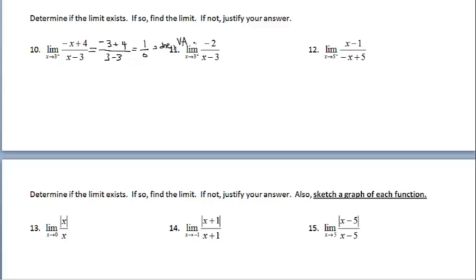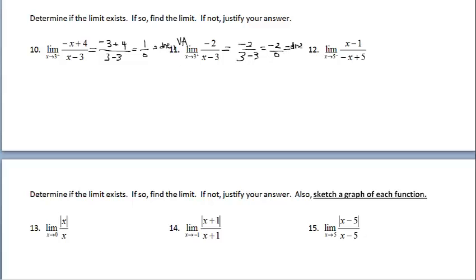For number 11, plug in 3. Notice I'm losing the limit statement when I do a substitution. If we have to, we'll choose numbers close to 3 to the right of 3. But we're not going to have to do that because we get undefined. So this limit will not exist because there's going to be a vertical asymptote there.